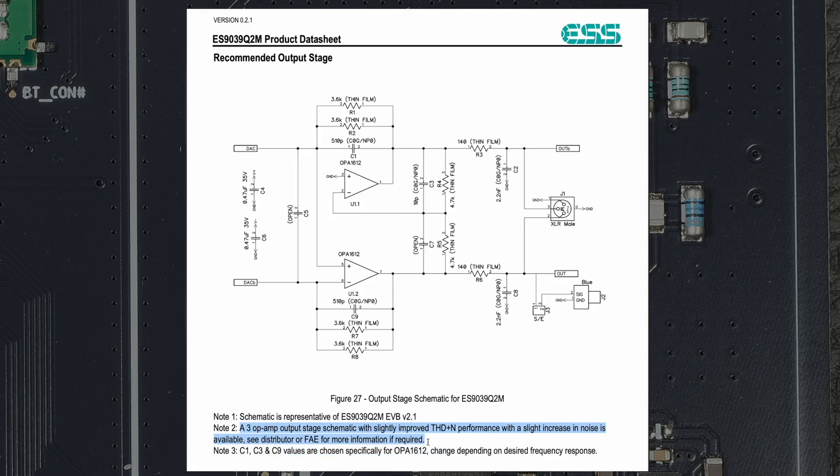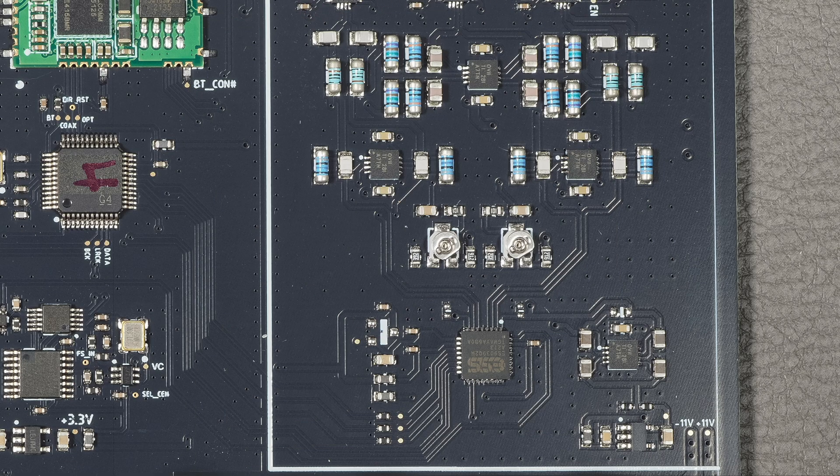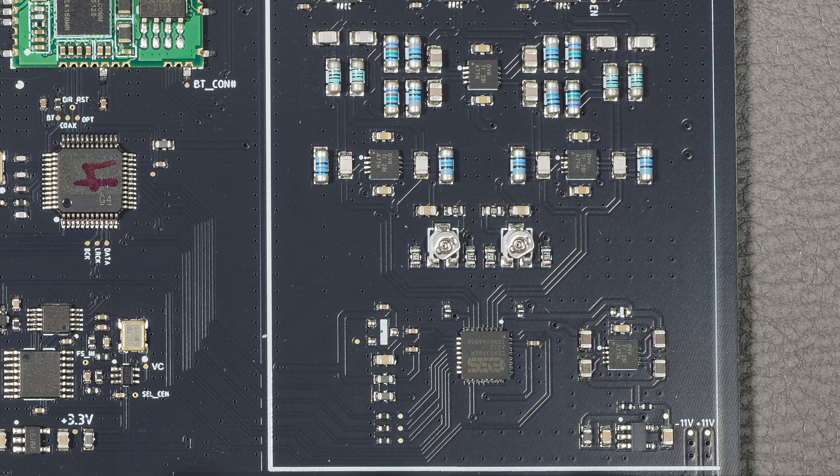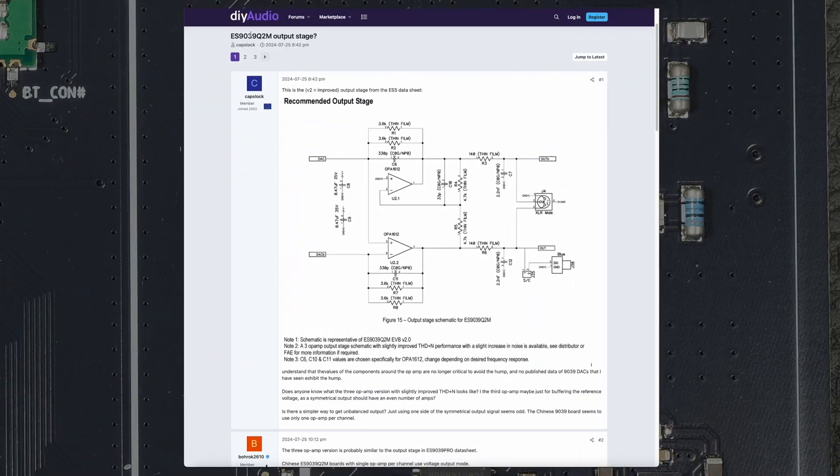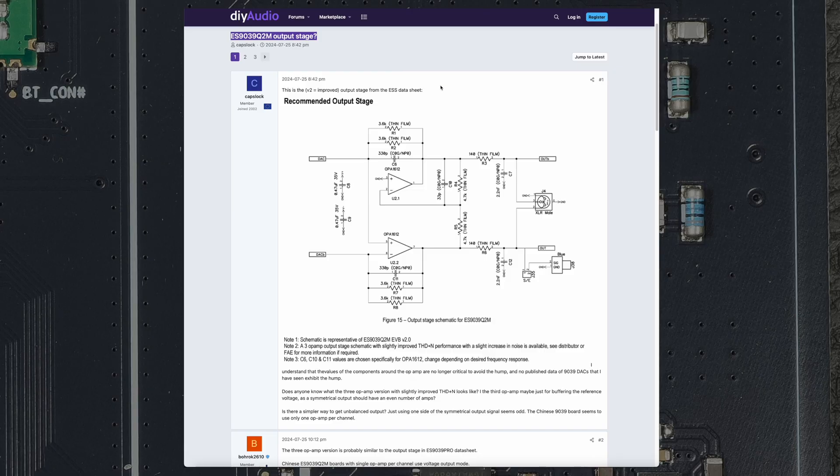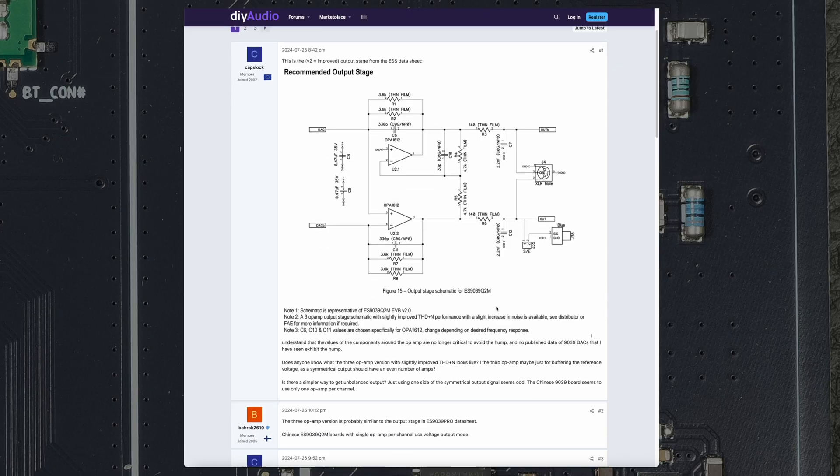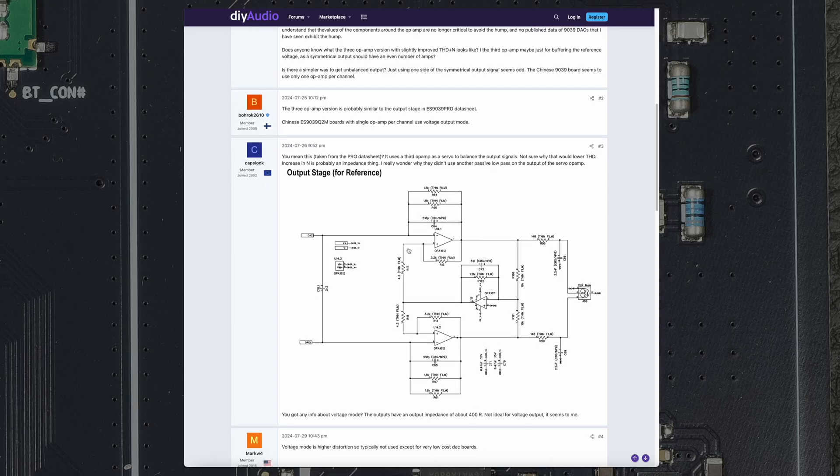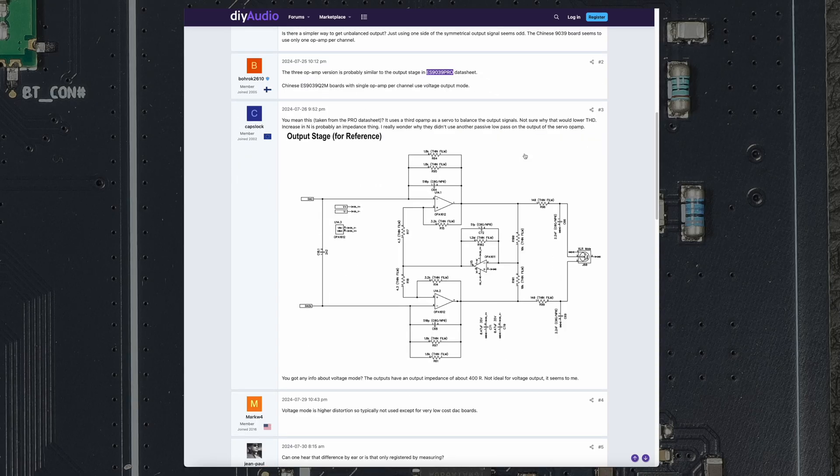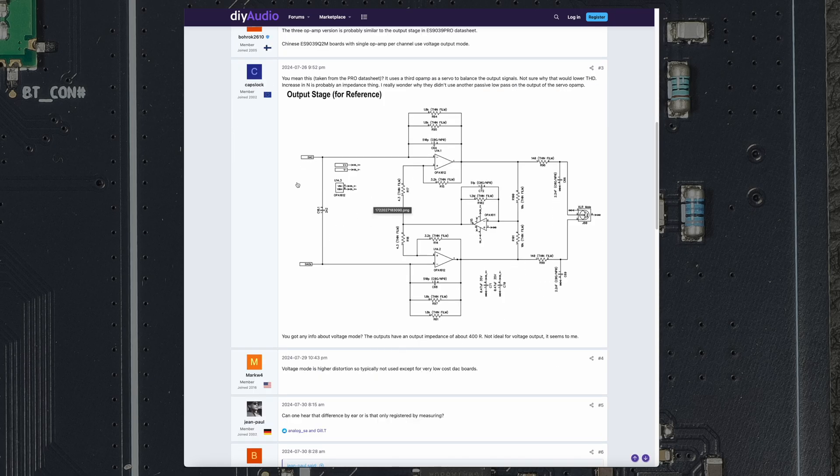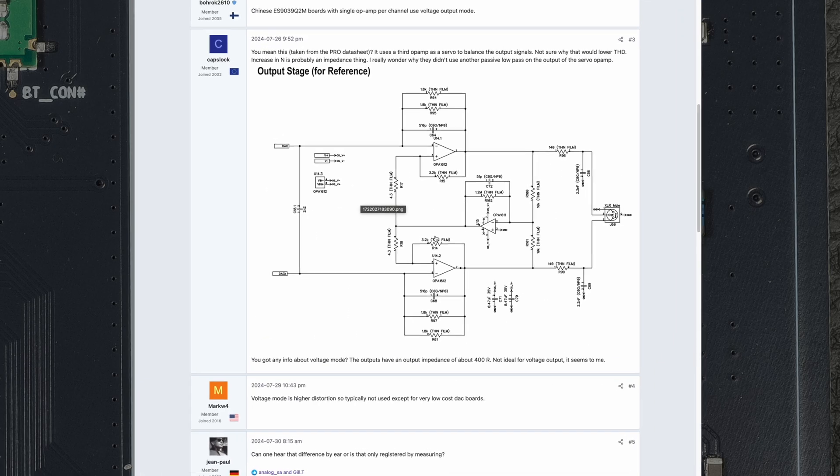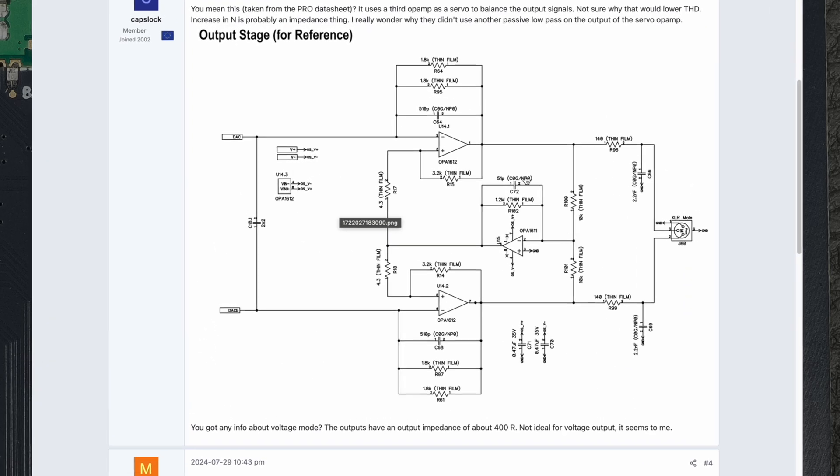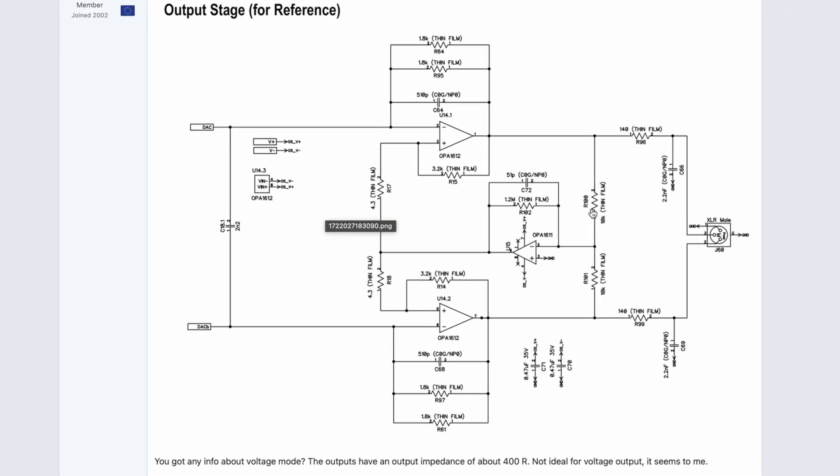They note here that a three op-amp output stage schematic is available if you talk to an FAE, so I suspect here they use this three op-amp output stage. I was doing some Googling about them and found this DIY audio discussion, and someone is suggesting here that this could be similar output stages on the Pro DAC. It's shown here—they use one op-amp per output and then there is a third one that is a common mode buffer. So these all together basically works as a full differential amplifier.